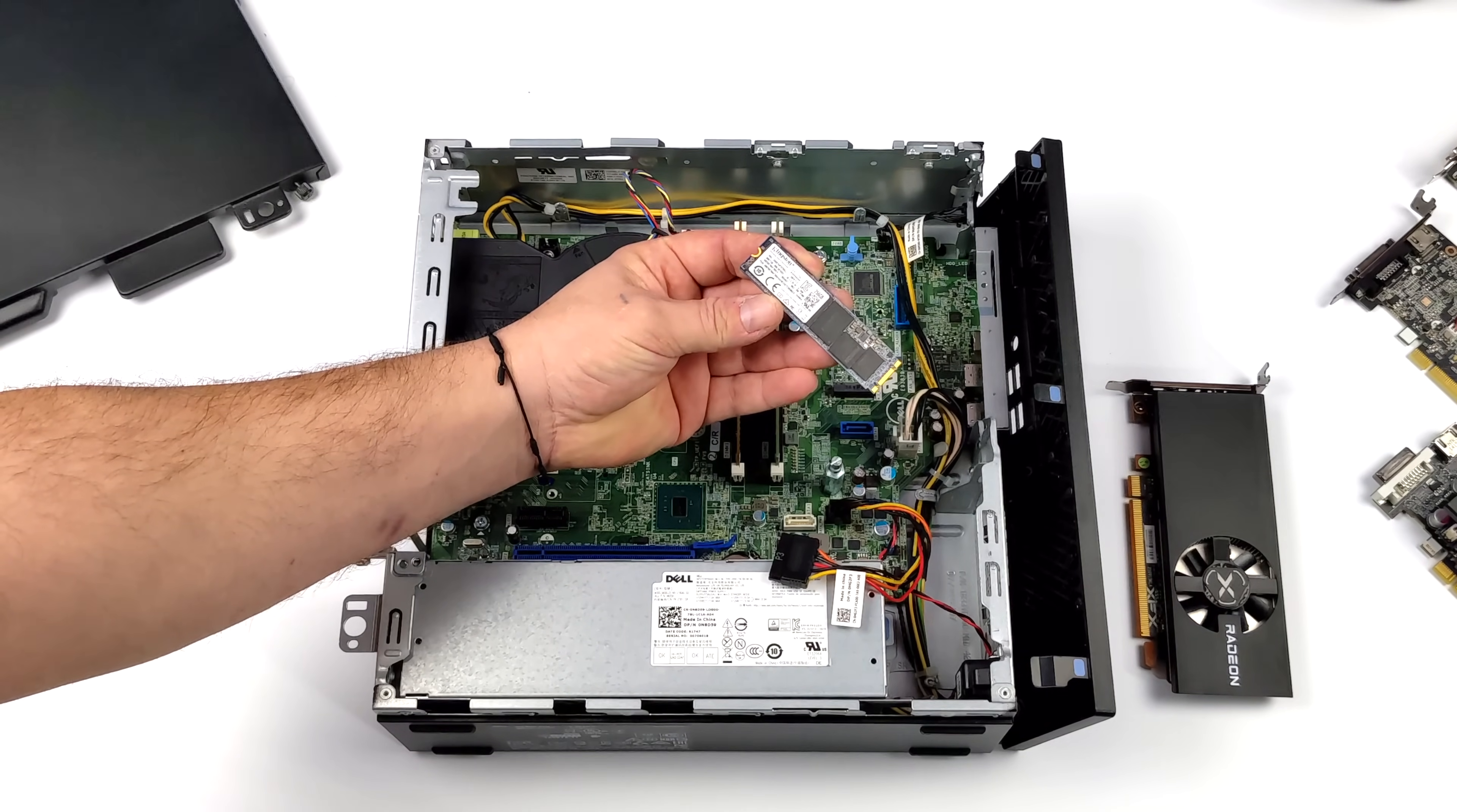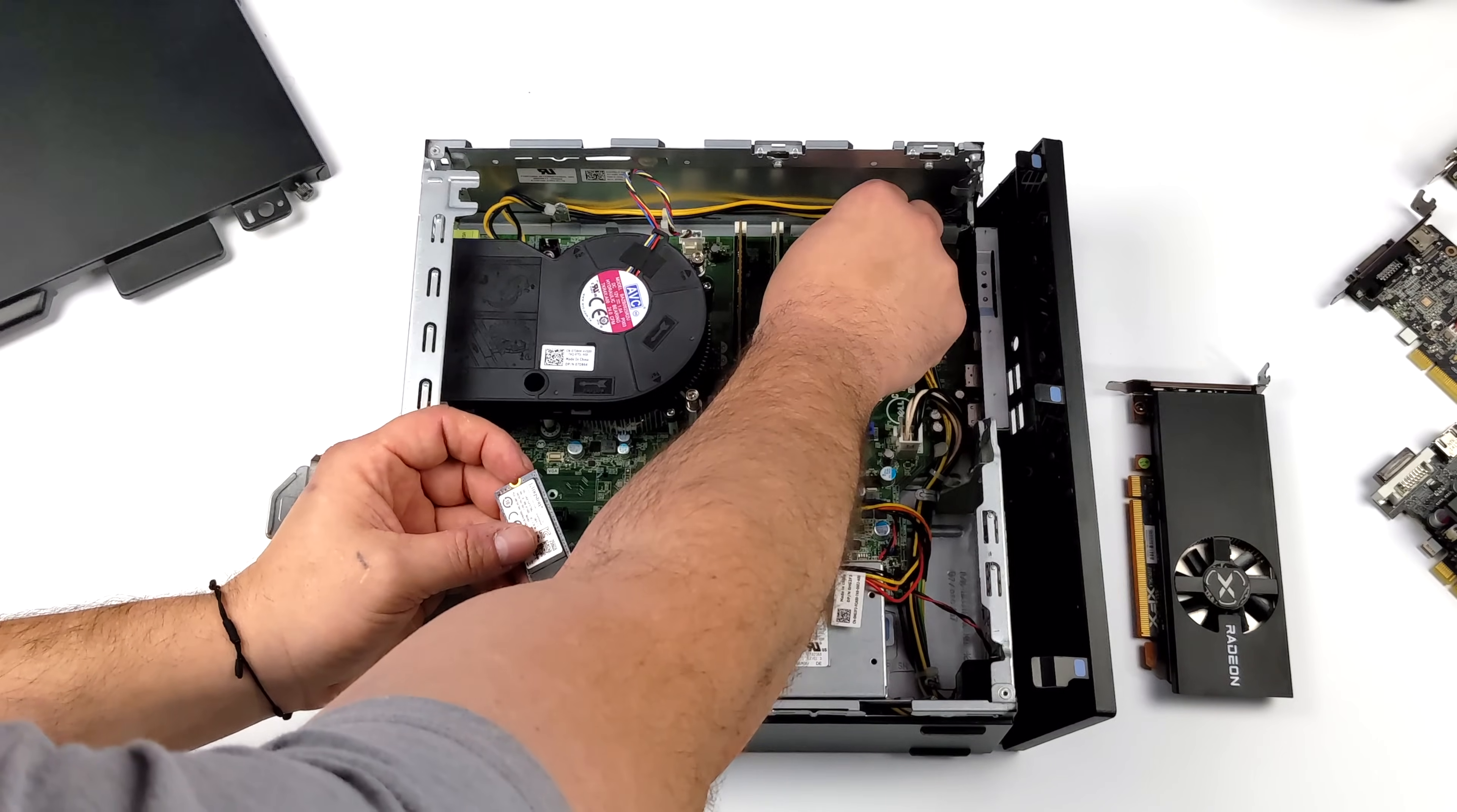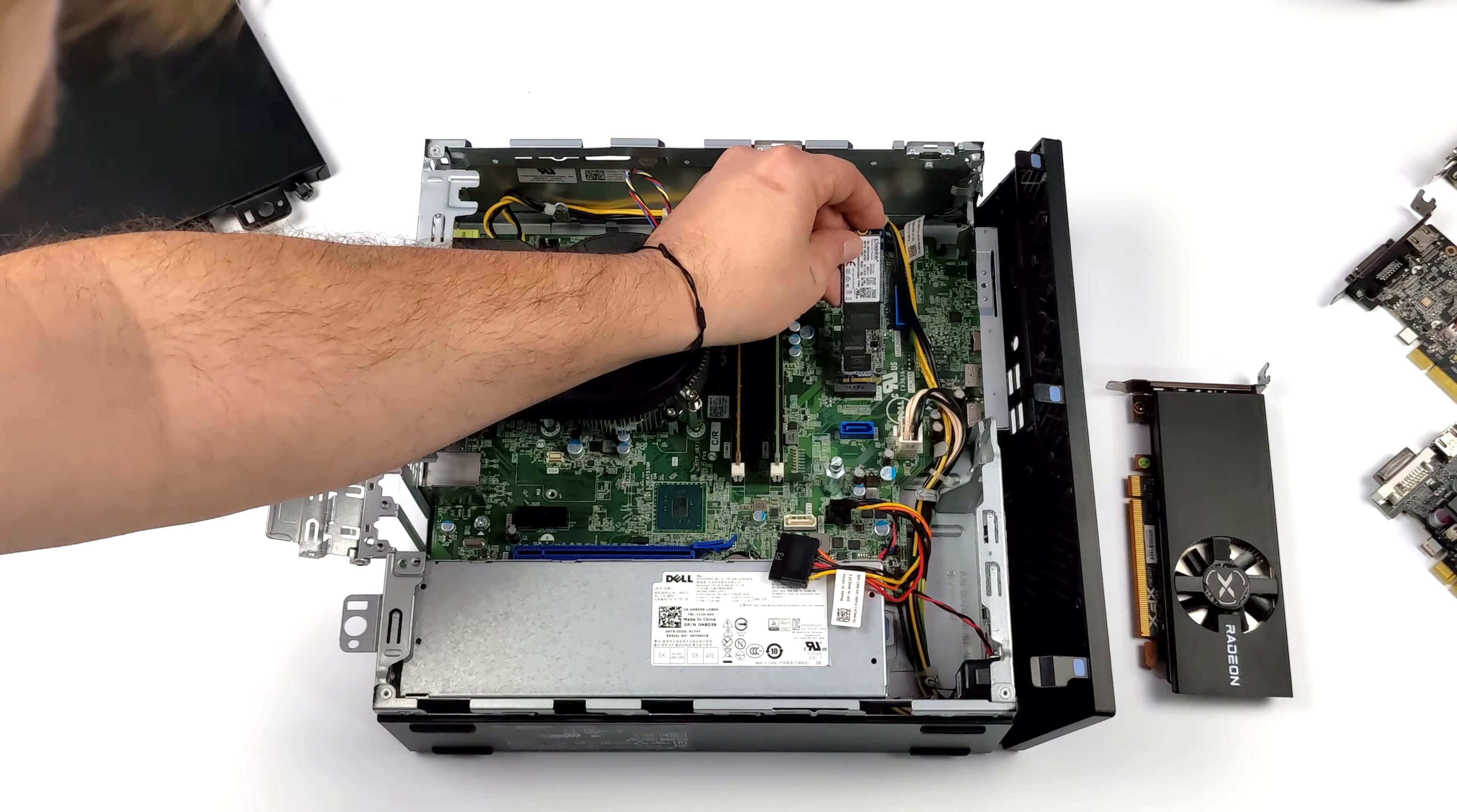My operating system is going to be running from this and we're going to store our games on that 500 gigabyte drive.